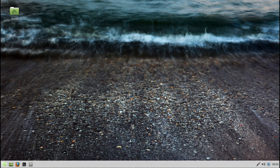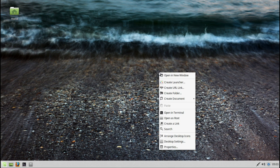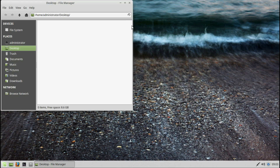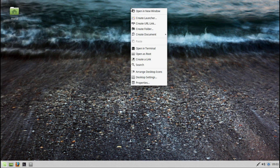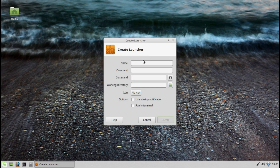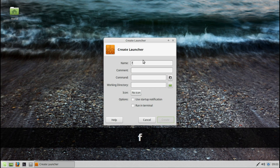There are some wallpapers, background options, and screen savers. If you right-click on the screen, you can open a window, create a launcher, create a URL link for a specific website like Facebook, create a folder, or create a document.